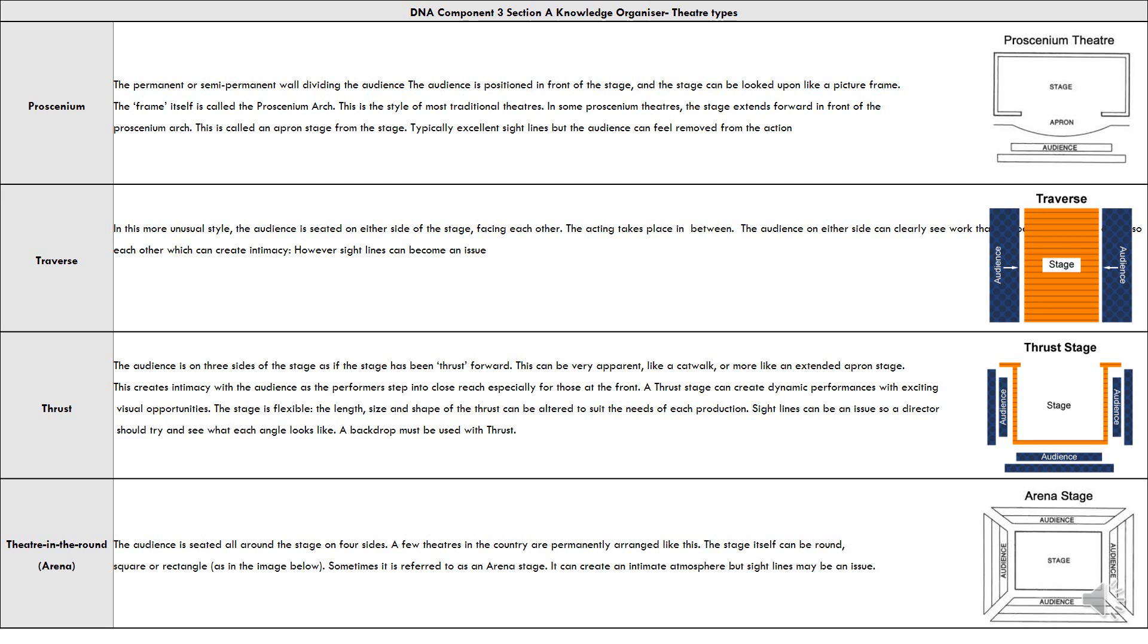In arena theater, the audience is seated all around the stage on all four sides. Few theaters in the country are permanently arranged like this. The stage itself can be round, square, or rectangular and is sometimes referred to as theater-in-the-round. It creates an intimate atmosphere, but sight lines may be an issue.